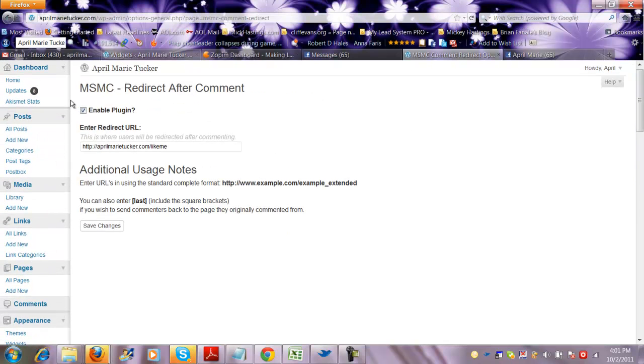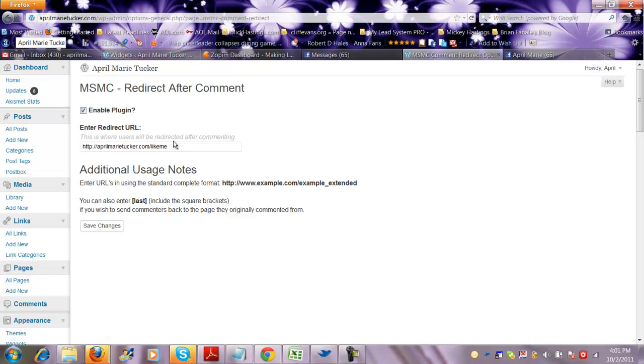So basically all you're going to do is enable the plugin, you're going to put your redirect URL, whatever you want it to redirect to. So when somebody comments, if you want it to go to a lead capture page, you want it to go to your newsletter, you want it to go to your fan page, whatever it may be, you put that redirect URL in there, you click save changes, and you're all set.